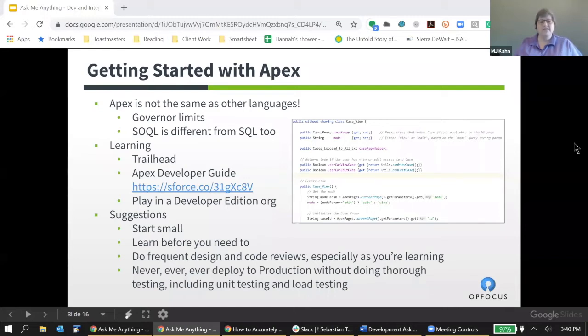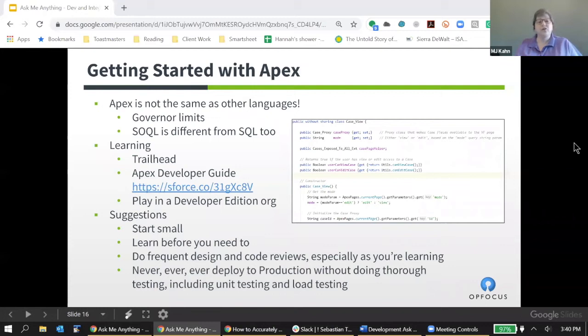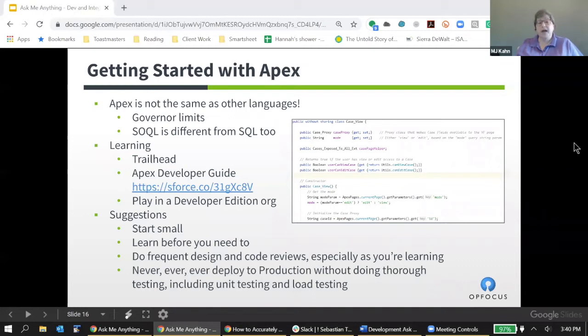There's a lot to learn when you're getting going with Apex. I didn't even try to list all of the resources here, but I did list a few key ones. One is Trailhead. There are lots of really good trails that will get you started learning Apex. There's the Apex Developers Guide, which at this point is well over a thousand pages if you pull the PDF. I actually read it cover to cover when I got started, but that was a lot of years ago and it was a lot smaller.